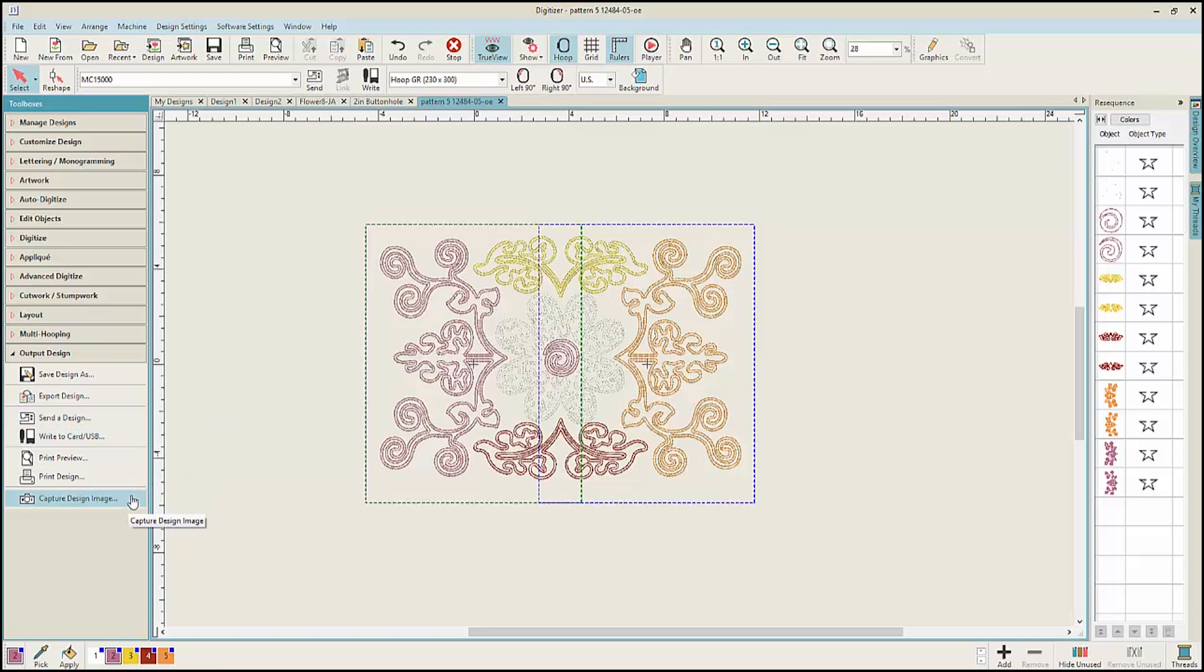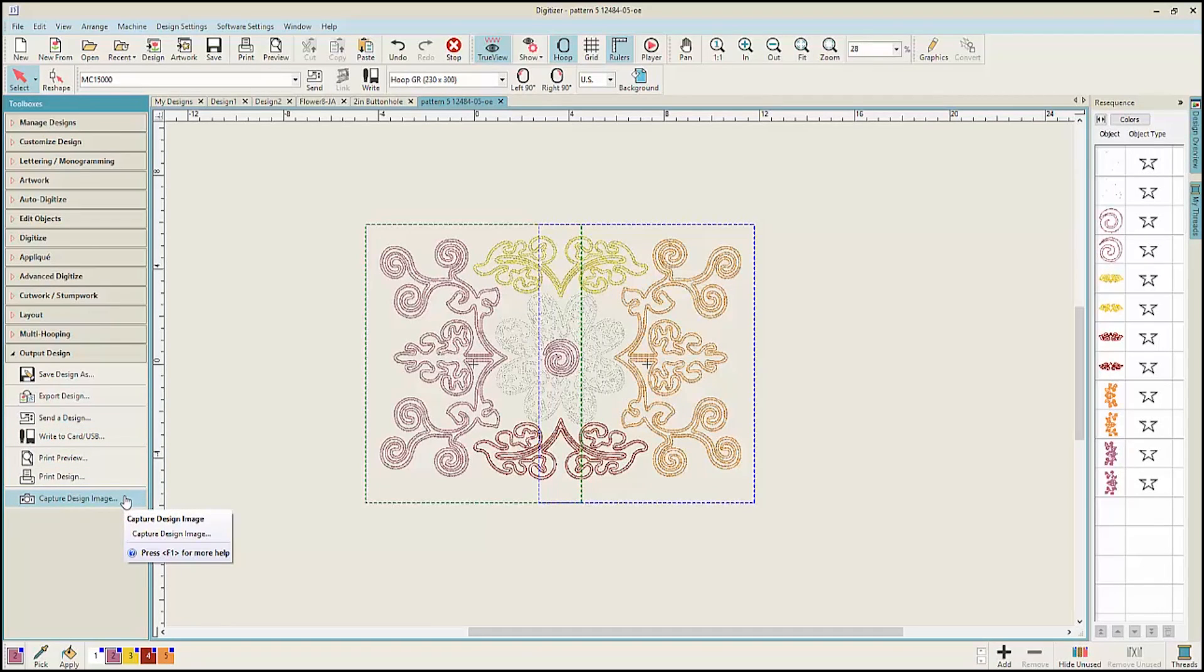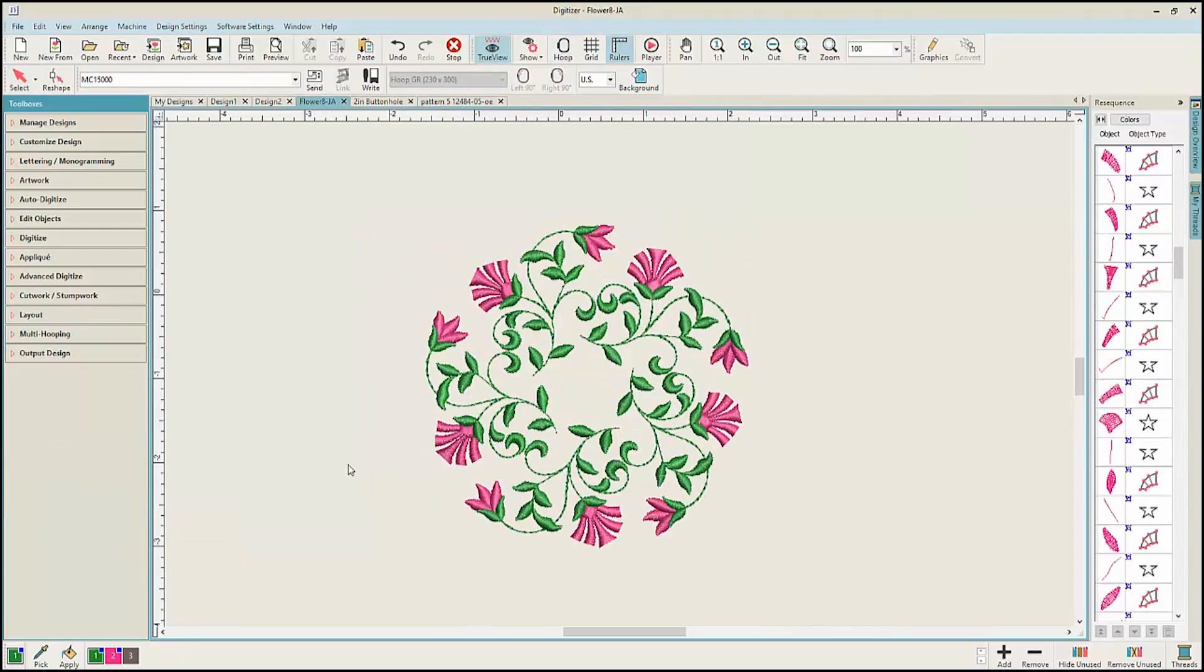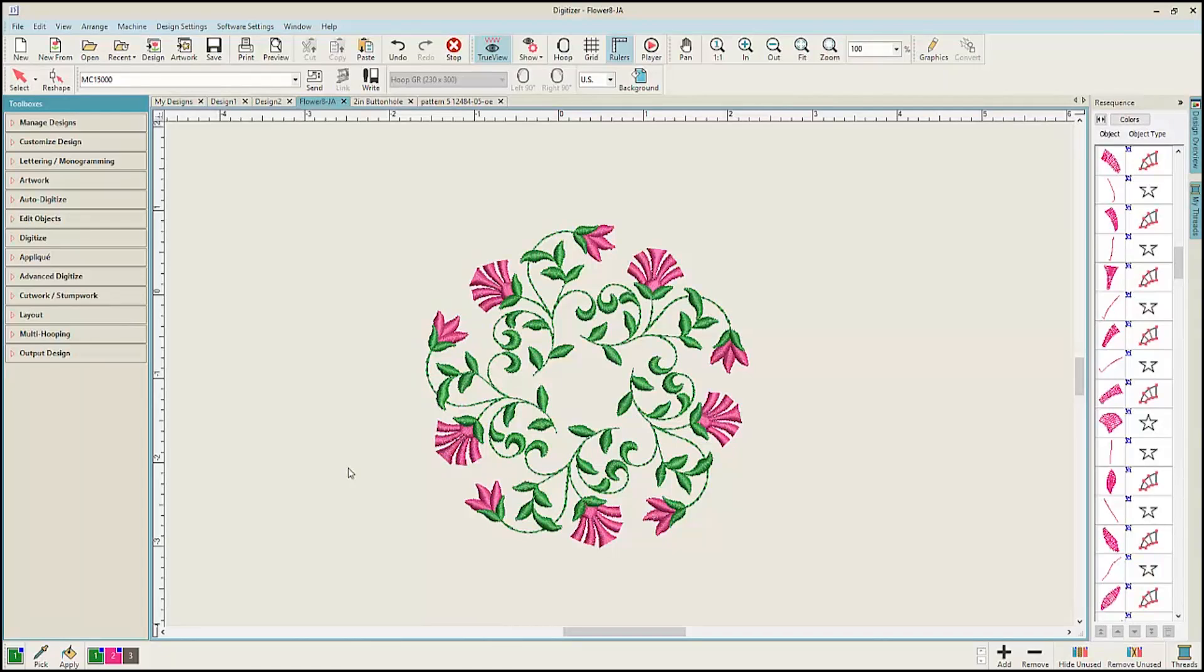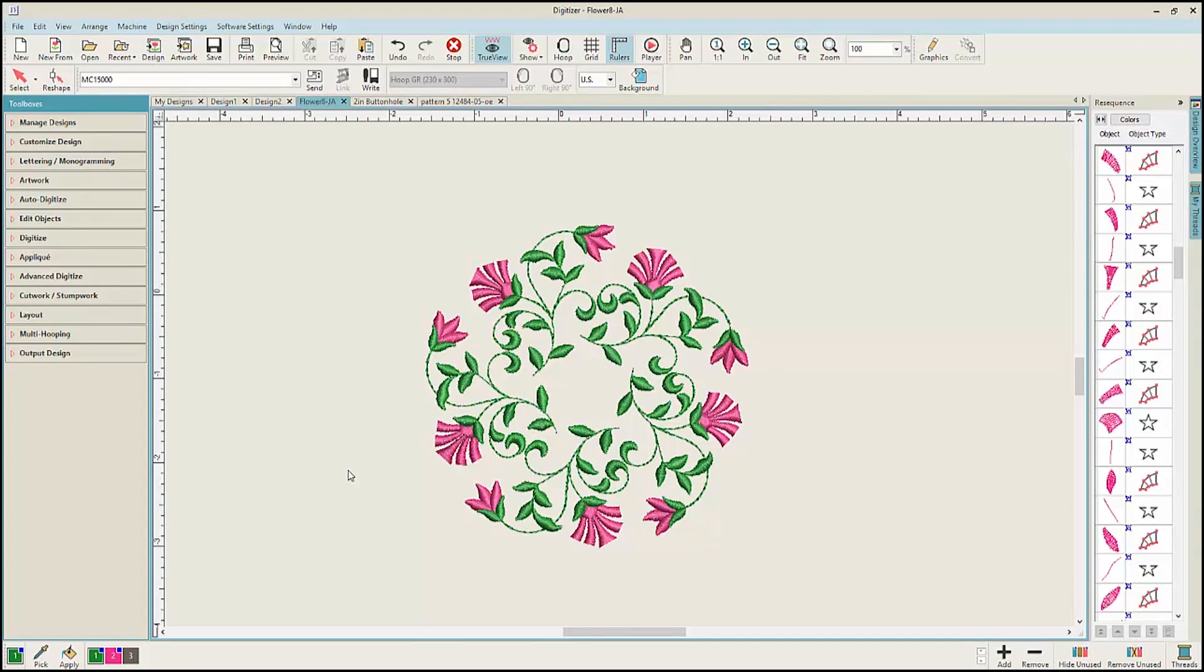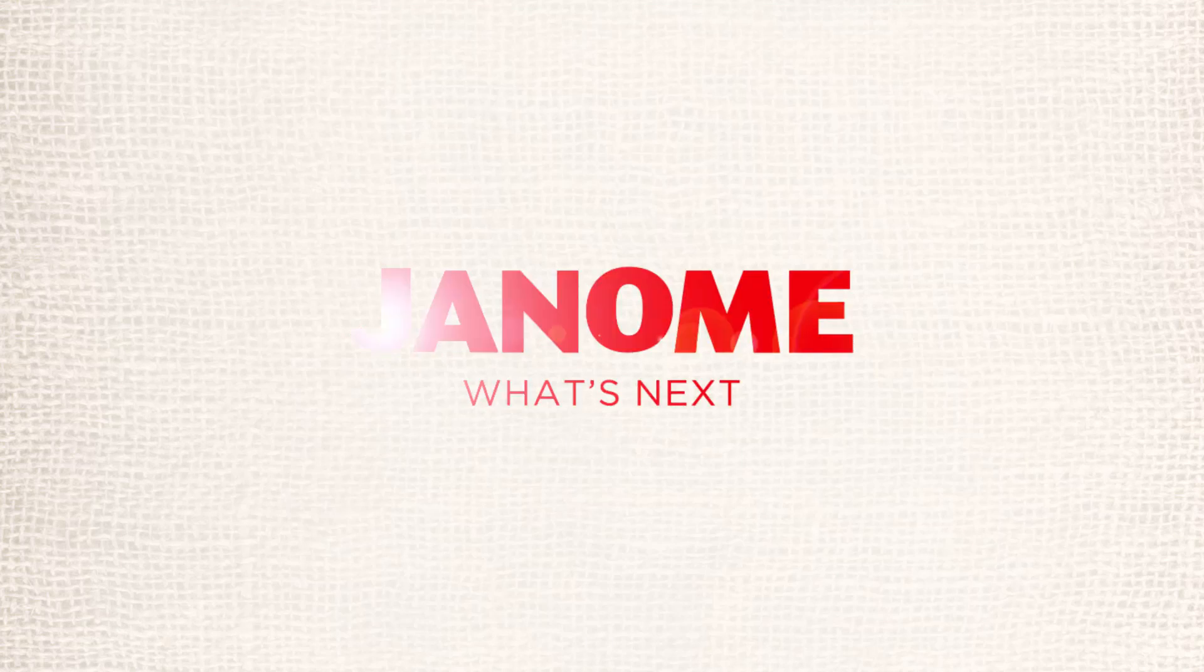You also have the opportunity to capture design images with transparent backgrounds with full 3D graphics. Another great new feature is that the Janome Digitizer version 5 software does not require a hardware dongle. You can also run a free, fully functional version of the software in a 30-day trial.